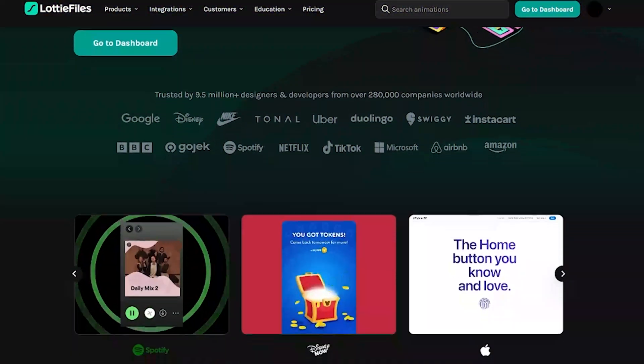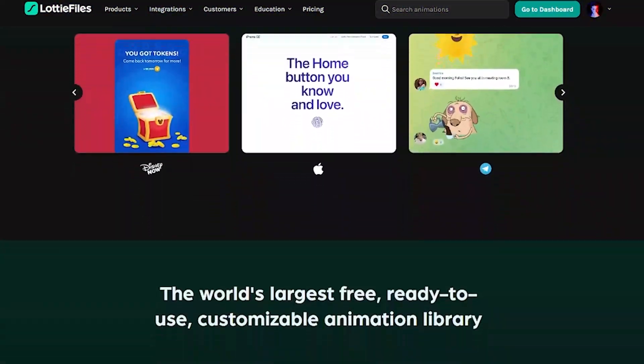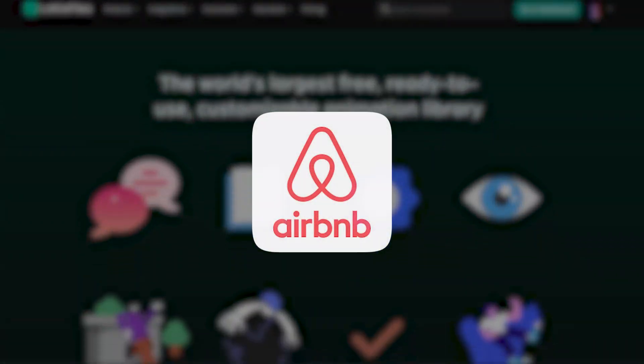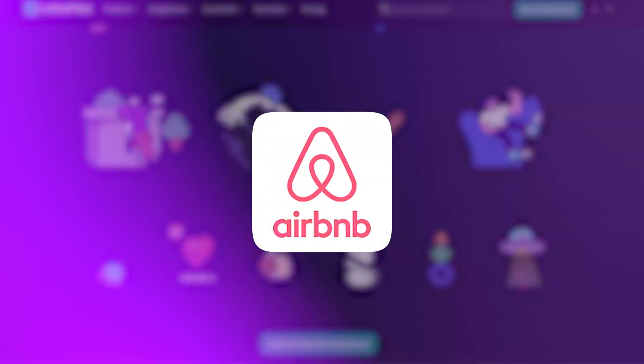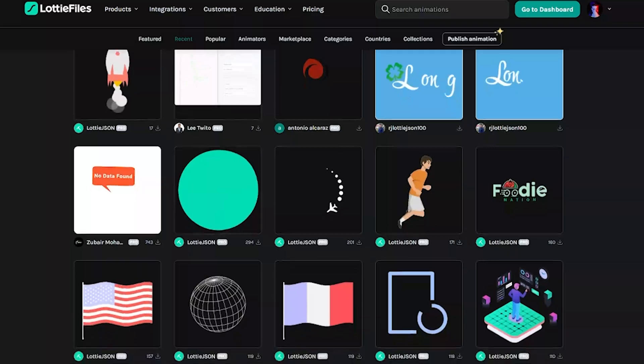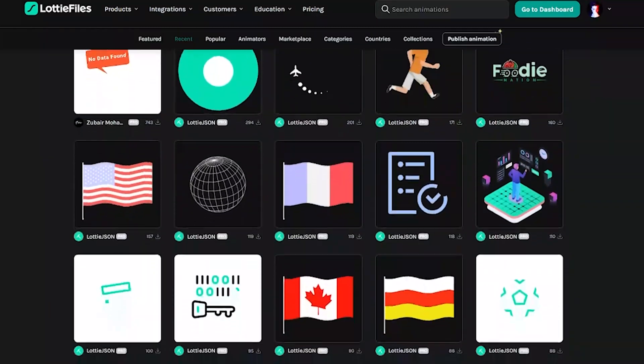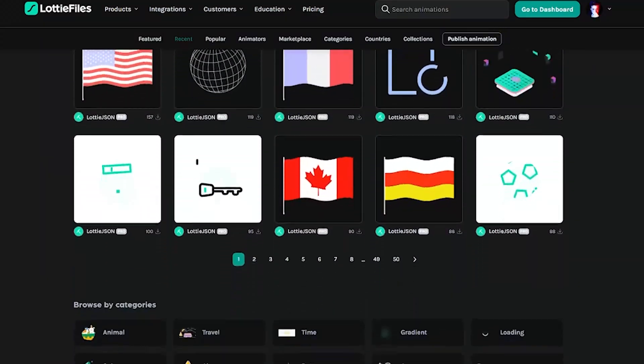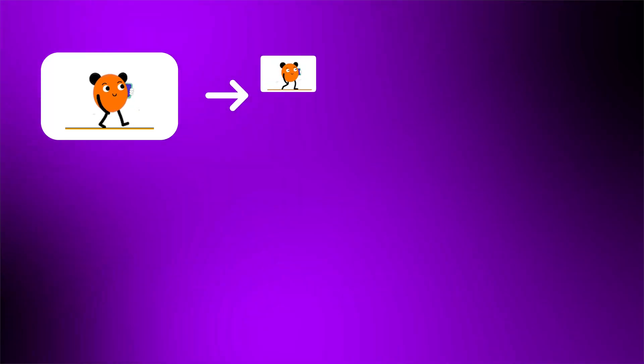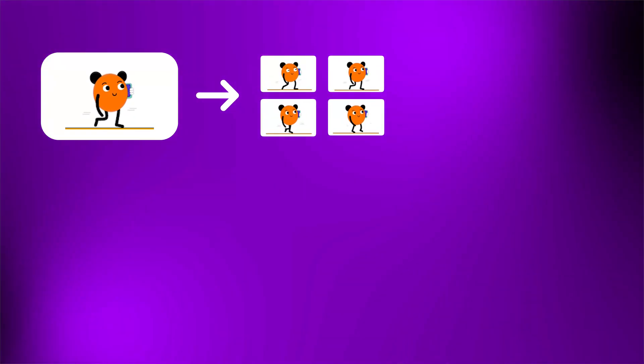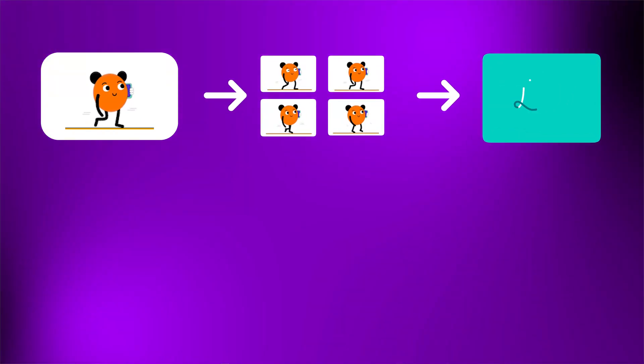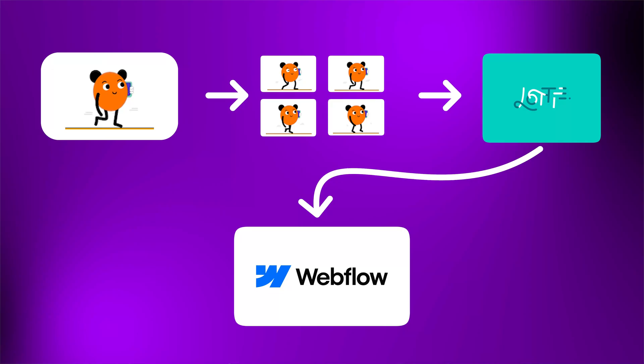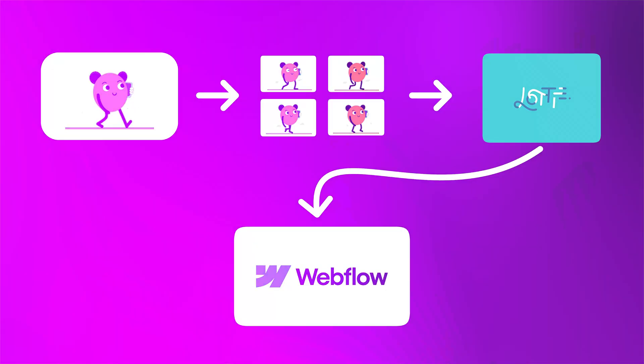For those who don't know, Lottie is an animation library created by Airbnb. They're basically JSON files that animate frames. What we're going to do is convert a video into frames, use those frames to create a Lottie animation, and then add it to our Webflow project.